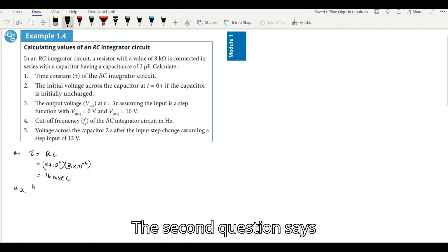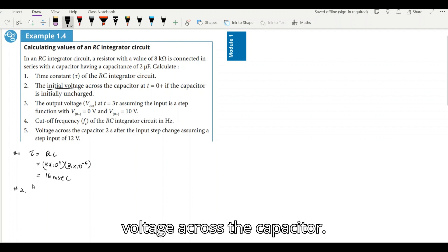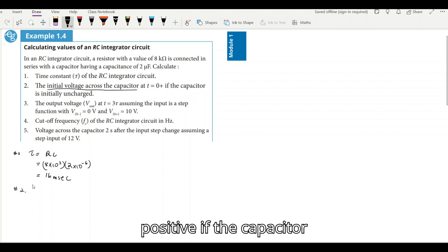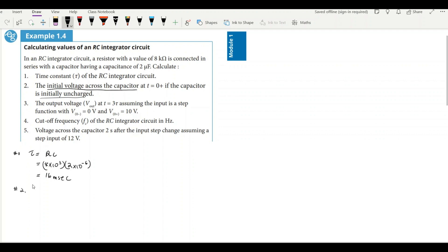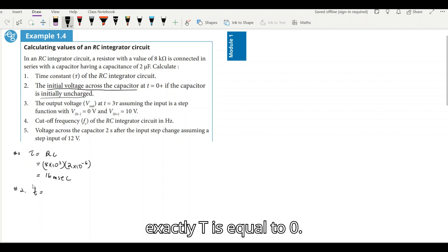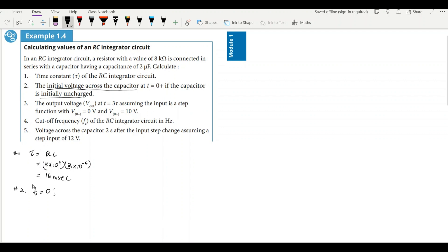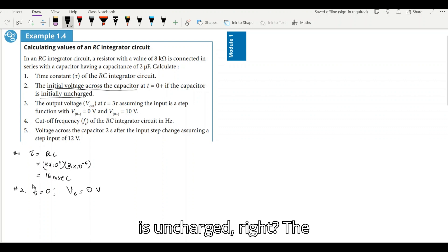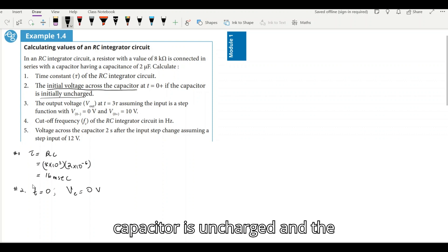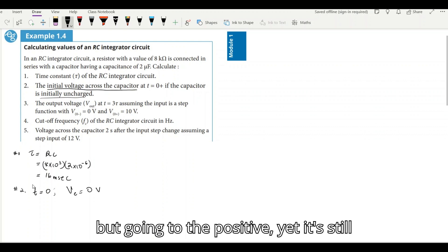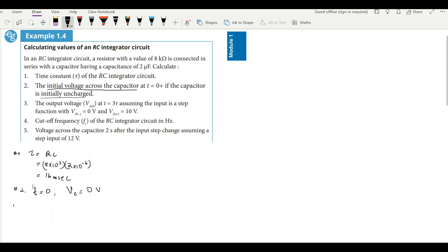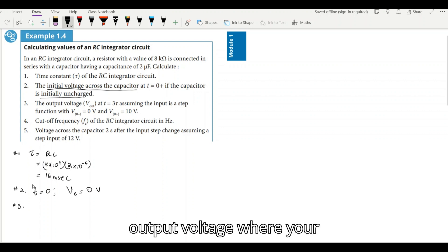The second question says: calculate the initial voltage across the capacitor at t = 0⁺, if the capacitor is initially uncharged. At exactly t = 0, the voltage across the capacitor will also be equal to zero, because at that point they are telling us the capacitor is uncharged. If the capacitor is uncharged and the time of charging is at zero, the voltage across the capacitor will be zero. It's nothing but a trick question.